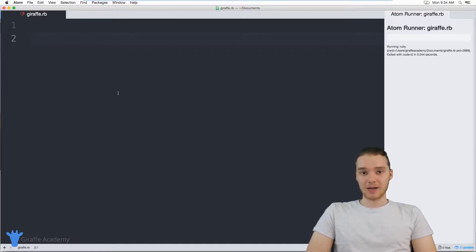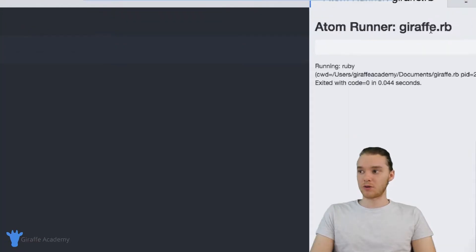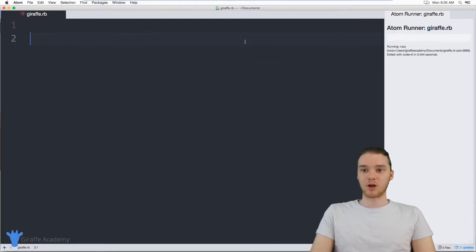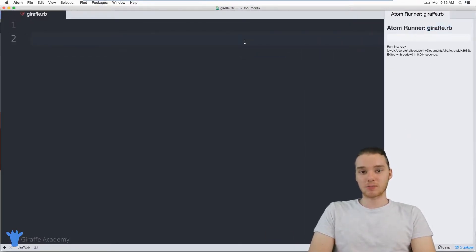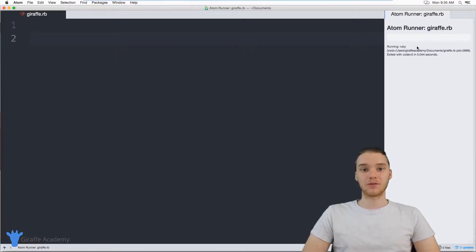In order to get information from the user, we're actually going to have to do one thing. If you've been following along with this course, we've been using this Atom Runner program in order to run our Ruby files — it's a really convenient way to run a Ruby file. But here's the problem: if we want to get input from a user inside of our Ruby programs, we actually can't use the Atom Runner plugin. We're going to have to use something called the terminal or the command prompt.